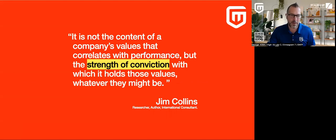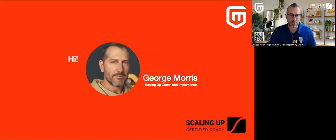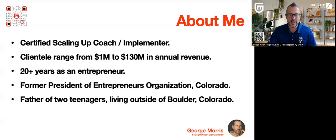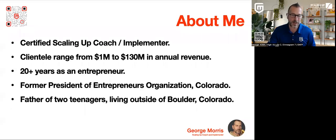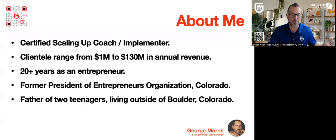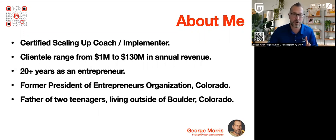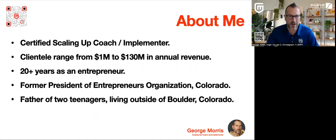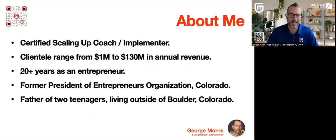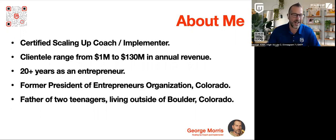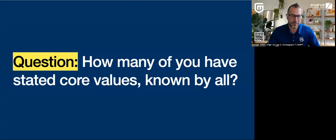So a little bit about me. I'm George Morris. I'm a certified scaling up coach and implementer. I've been at this for a little while. My clients range anywhere from a million to 130 million. I've been an entrepreneur for 20 years, former president of EO Colorado and father of two teenagers, which is why I have the grays on my face.